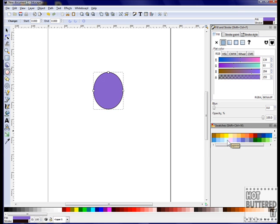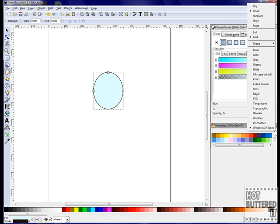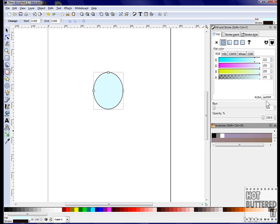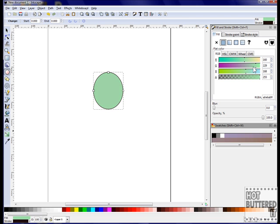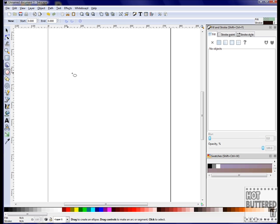Inkscape also has swatches which you can choose from. Simply click on view and then choose swatches. There are a variety of different swatches you can choose. Click on the arrow key on the swatch dialog box and the listing will appear. You can choose any of these colors to use as a gradient as well. We can change the hue of our gradient by using the fill and stroke options.